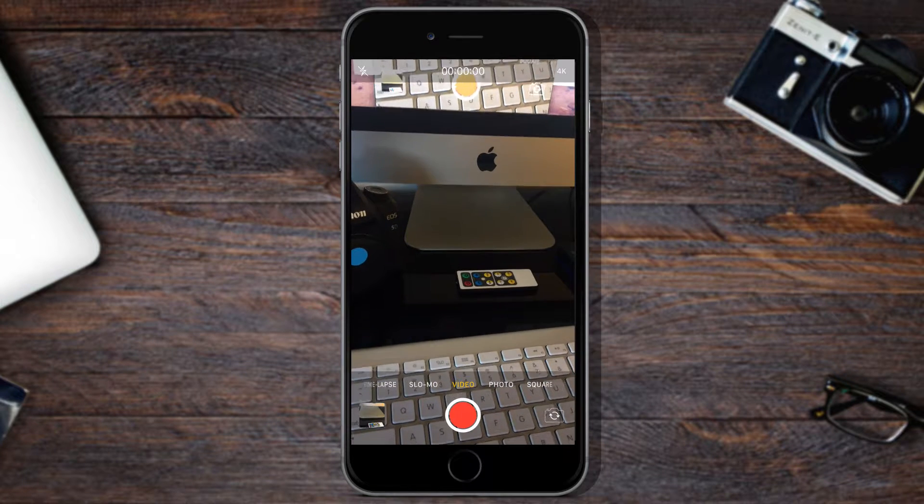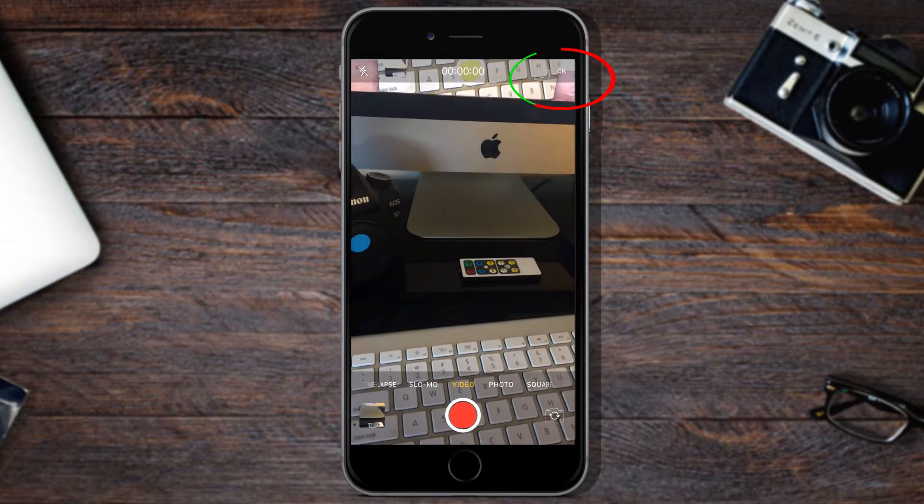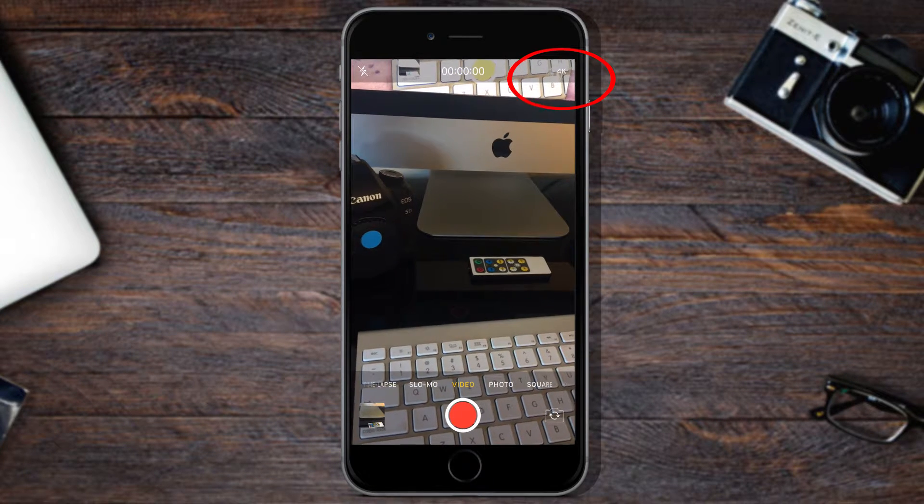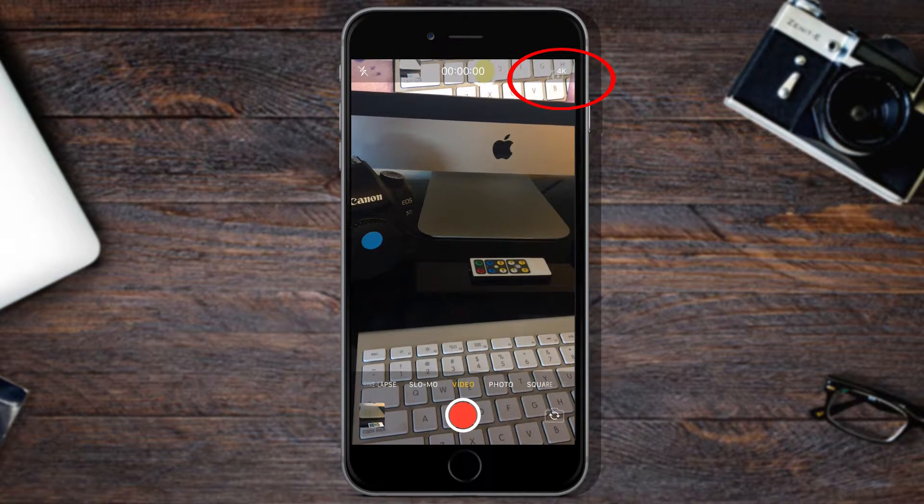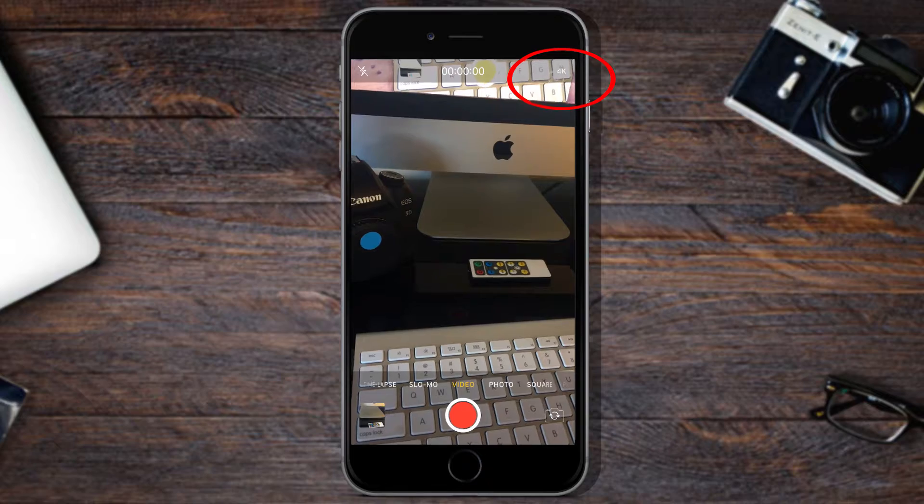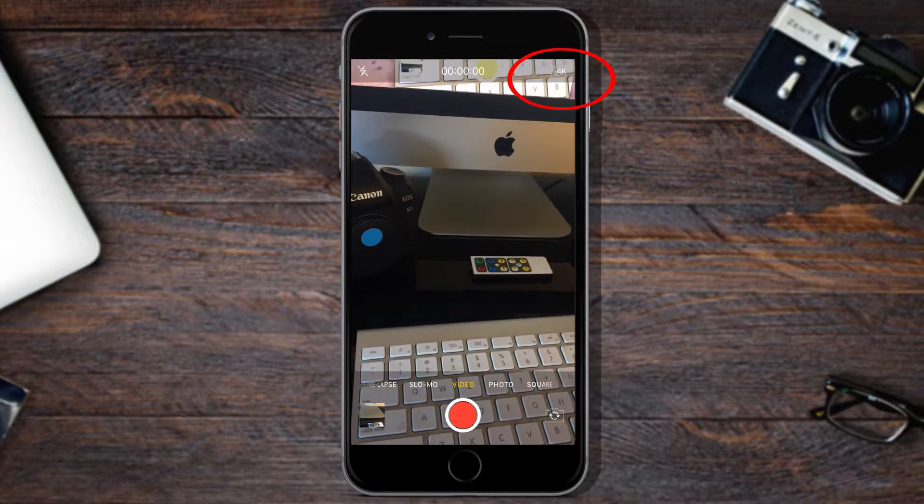In this video, I'm going to show you how you could turn on the 4K video recording option in iPhone 6s and iPhone 7.